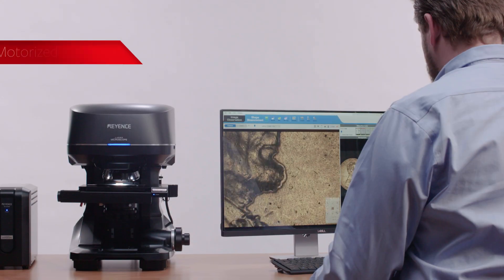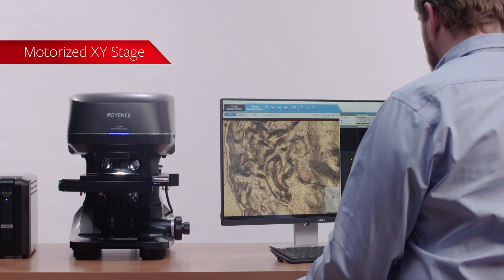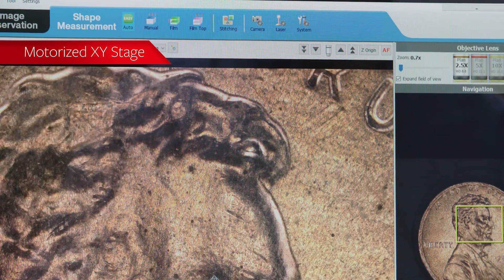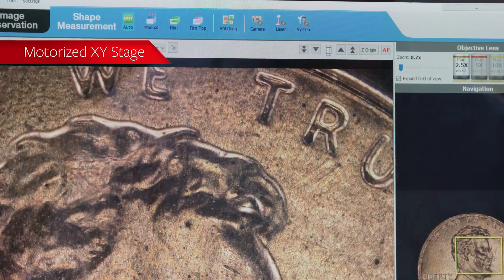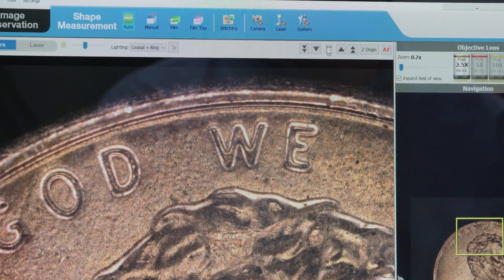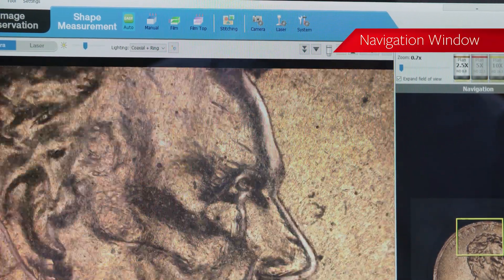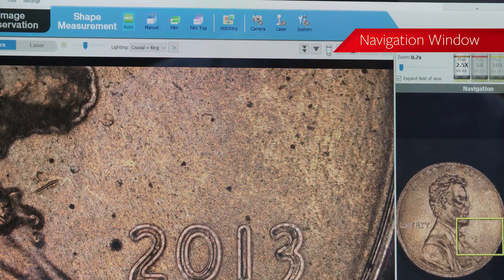A motorized XY stage allows users to easily move to the location of interest on their sample, while a navigation window gives an overall view of the part.